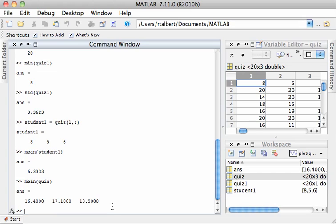So here, mean of quiz is 16.4 for quiz1, 17.1 for quiz2, 13.5 for quiz3. It will not calculate the mean over all 60 of those scores.